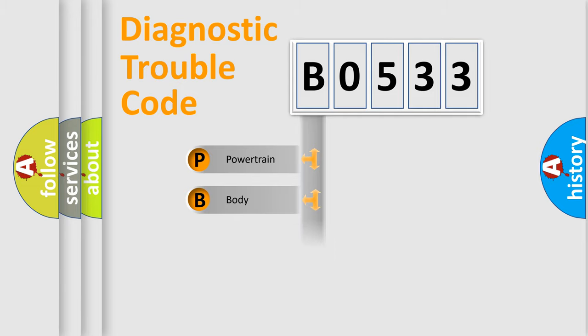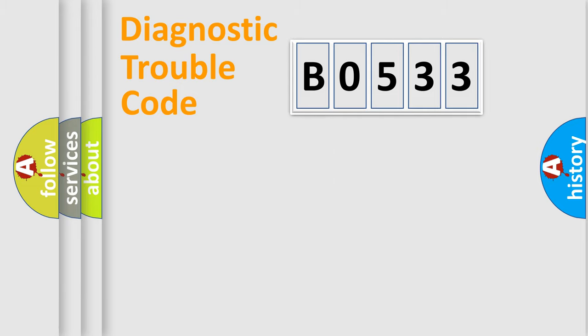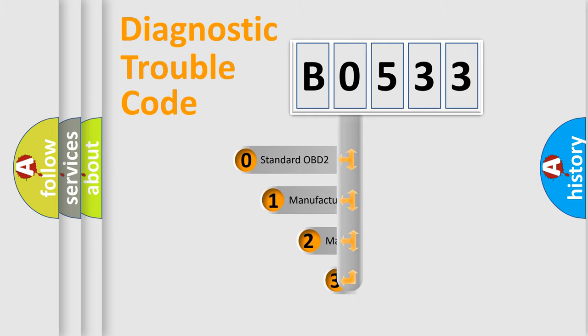Powertrain, Body, Chassis, Network. This distribution is defined in the first character code.